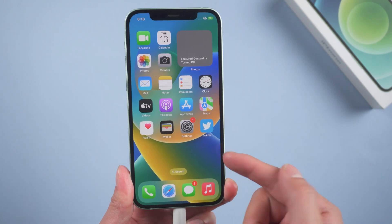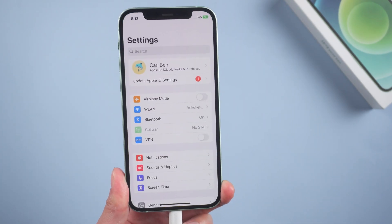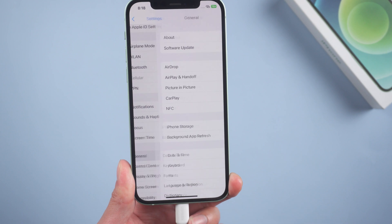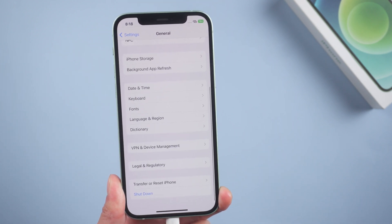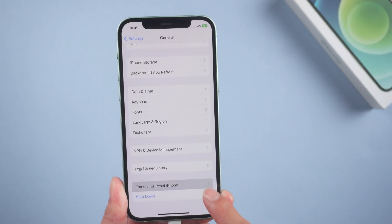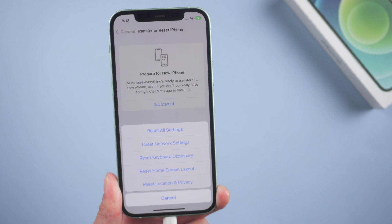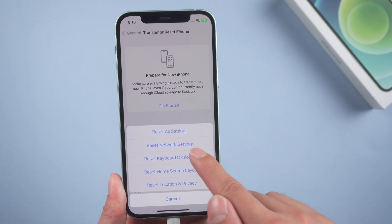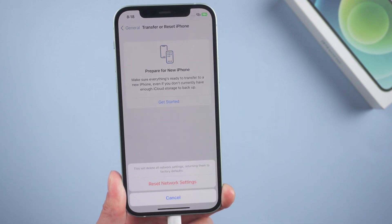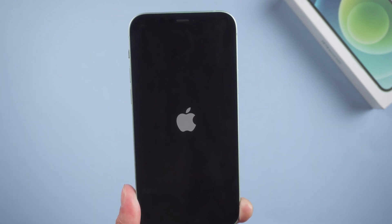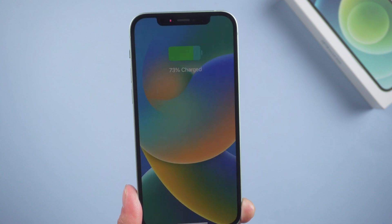Method 2: Reset network settings. Go to Settings, then General. Scroll down to the bottom and tap Transfer or Reset iPhone, then Reset. Choose Reset Network Settings. When it boots, reconnect the Wi-Fi.